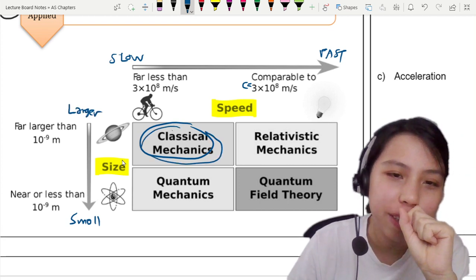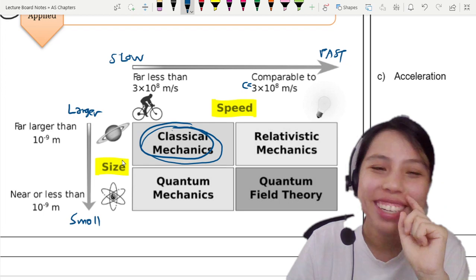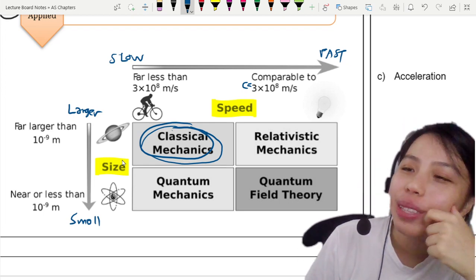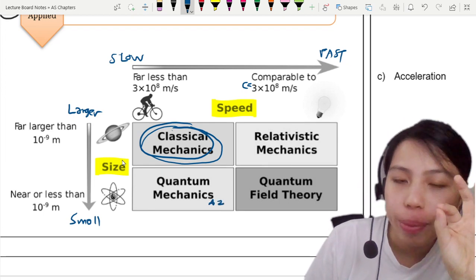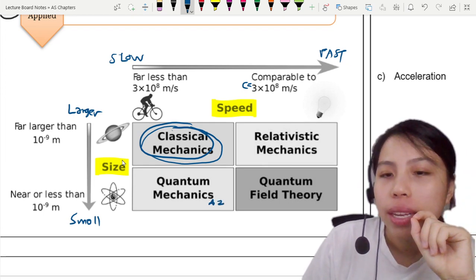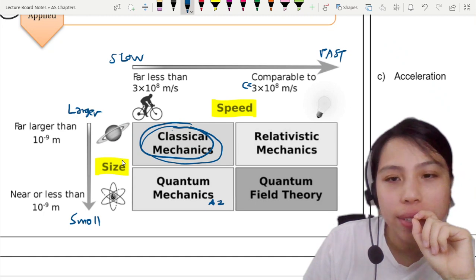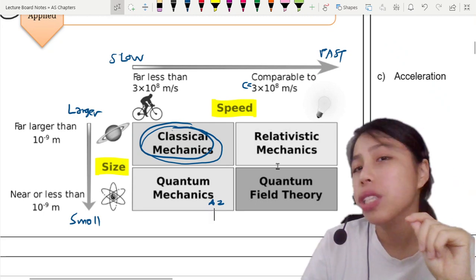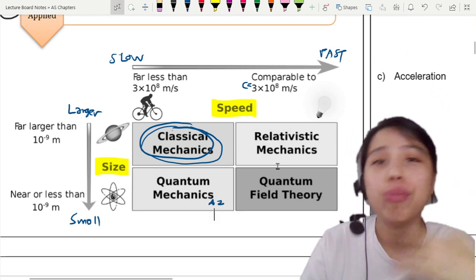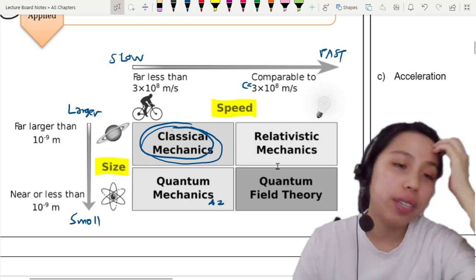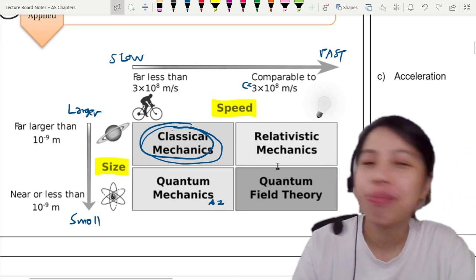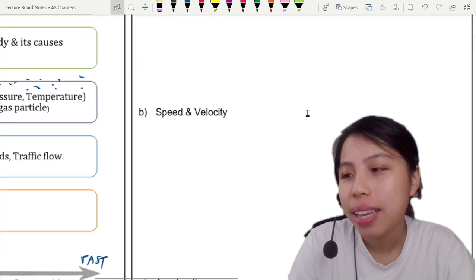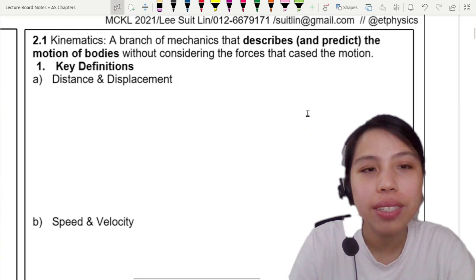This is also called classical mechanics. If you're curious to know more about quantum mechanics, we'll see that a little bit in A2. Relativistic mechanics and quantum field theory we will not learn — maybe if you study further in university, you will see it. All right, let's go on to the definitions.